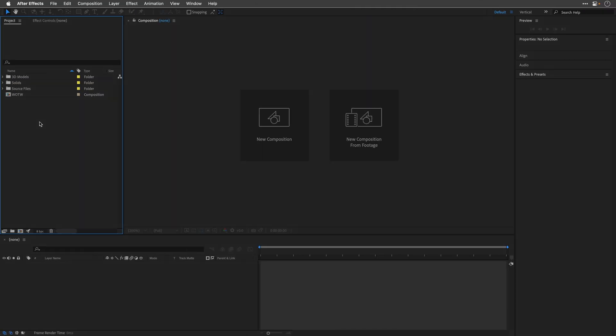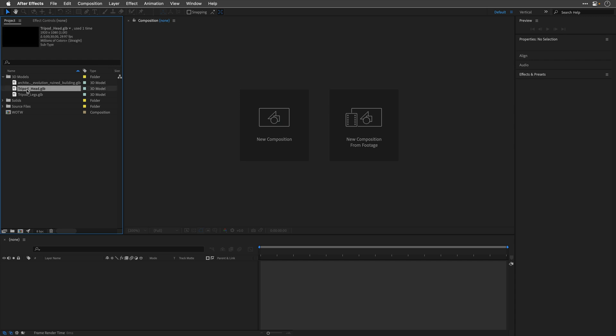Inside After Effects, I've already imported the 3D models. They are here inside this folder. We are going to take a look at the building in a moment, but here are the head and the legs models.